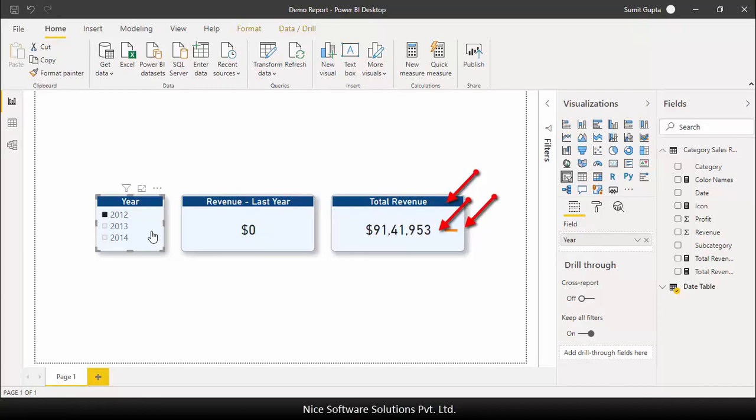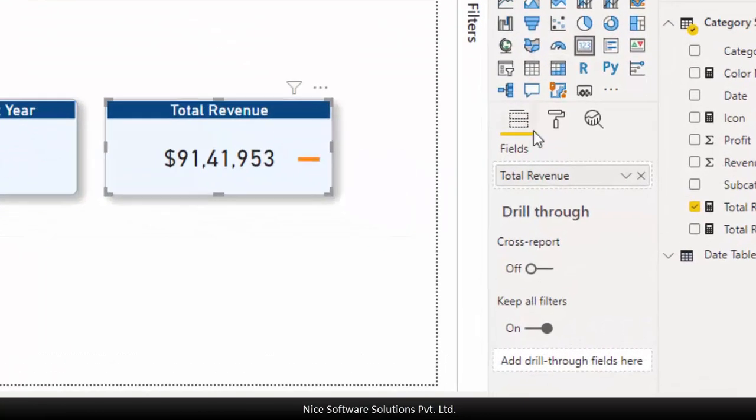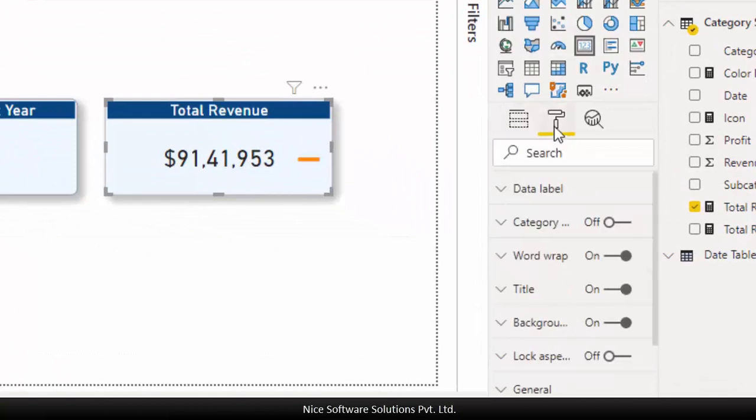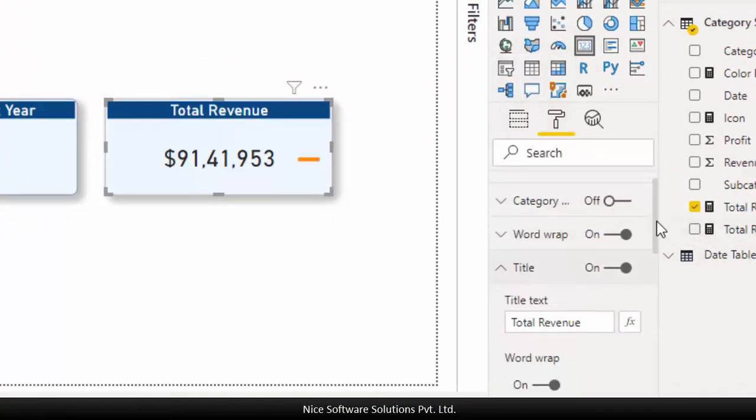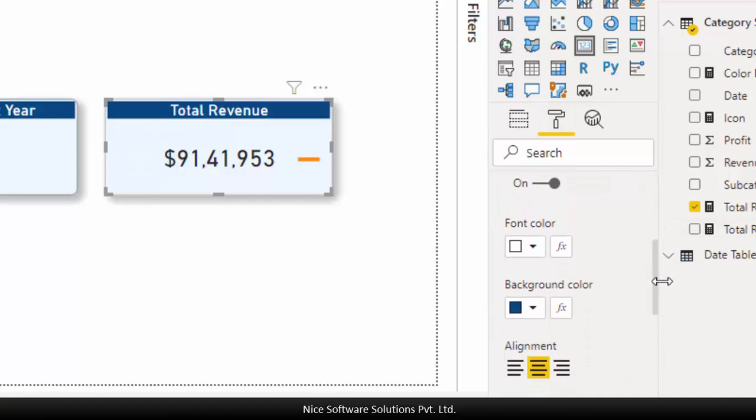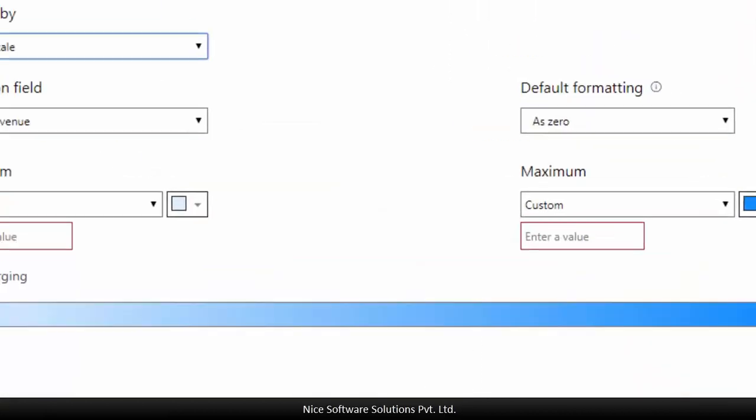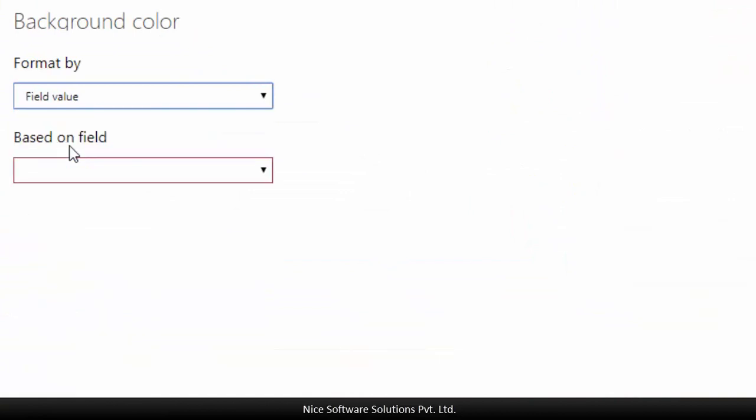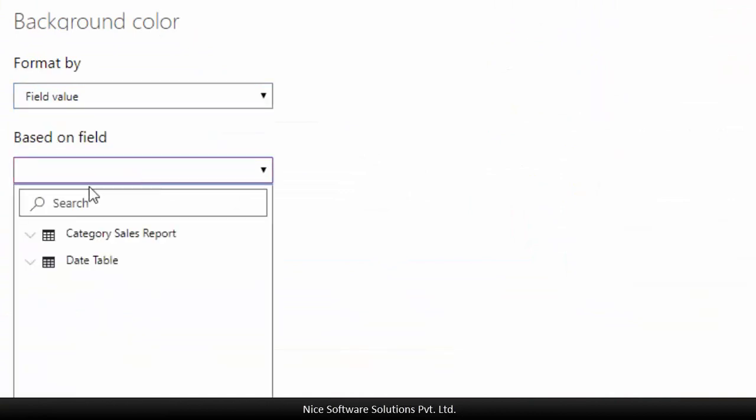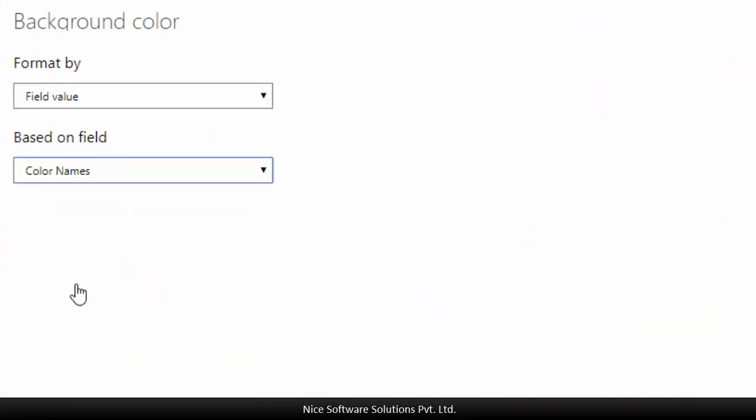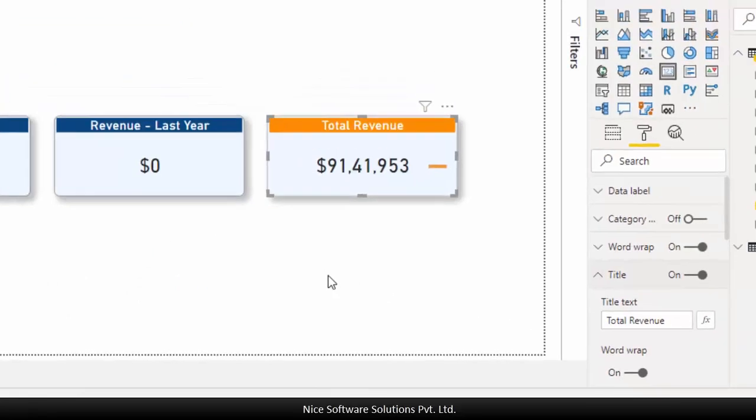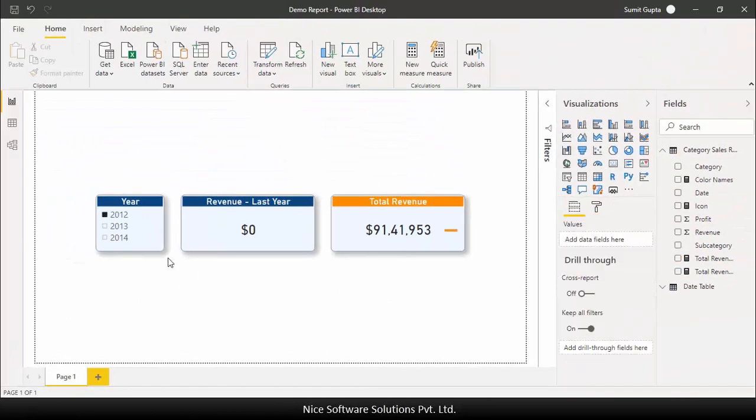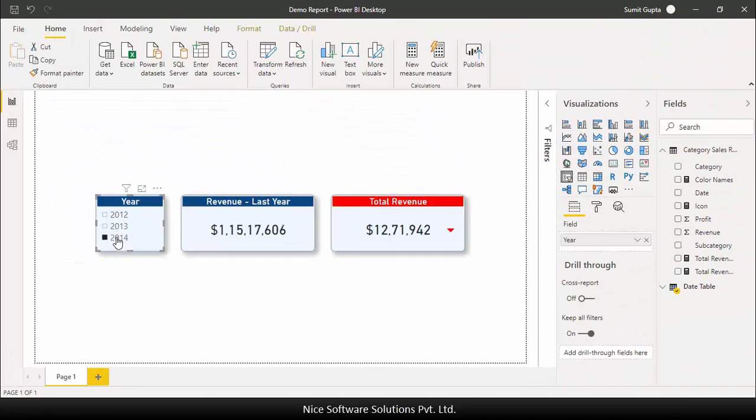So let's apply this conditional formatting on the title bar as well. So grab the card visual, go to the format tab, expand the title section and then click on the FX symbol that's appearing next to the background color selector. Once again I'll set the format by to field value and select color names measure based on which the formatting would be applied and then hit OK. And as you can see now the background color of the title bar is changing as well.